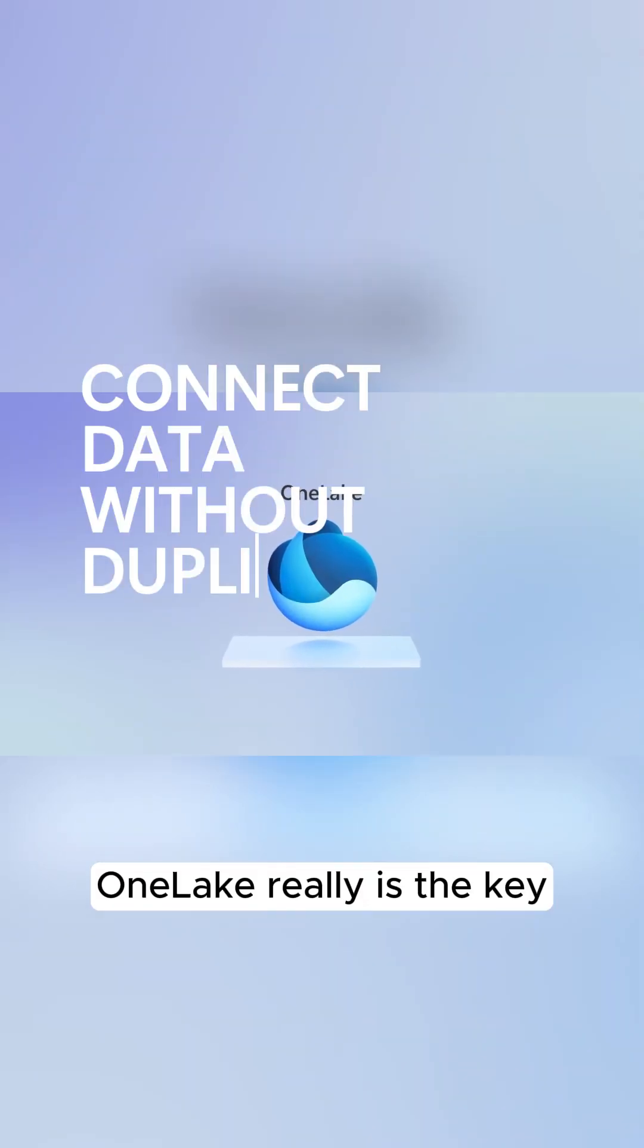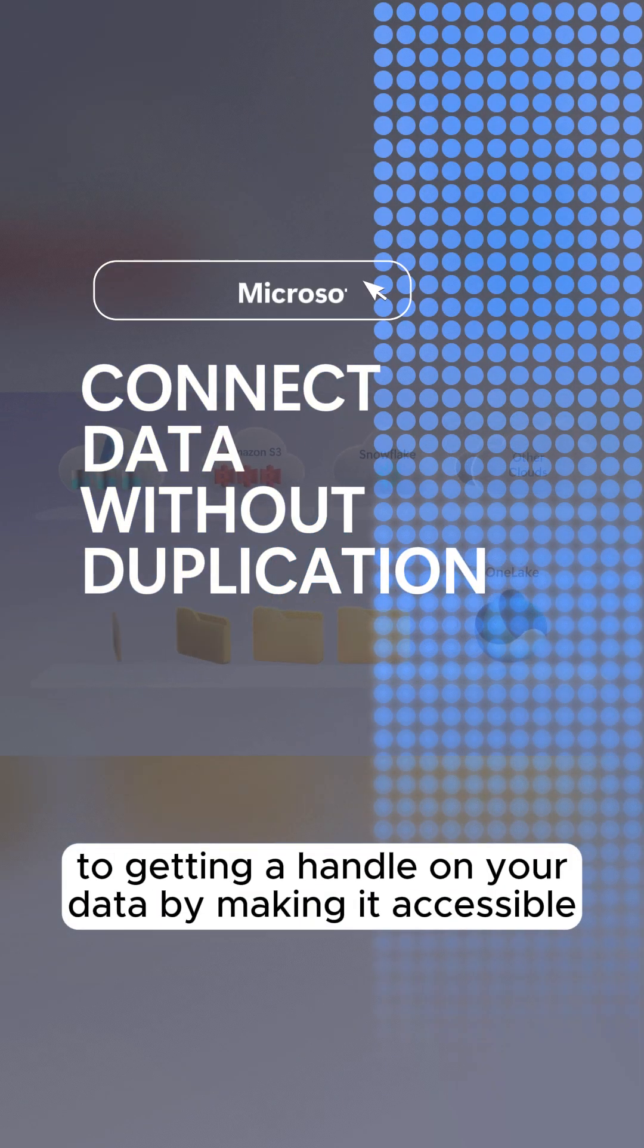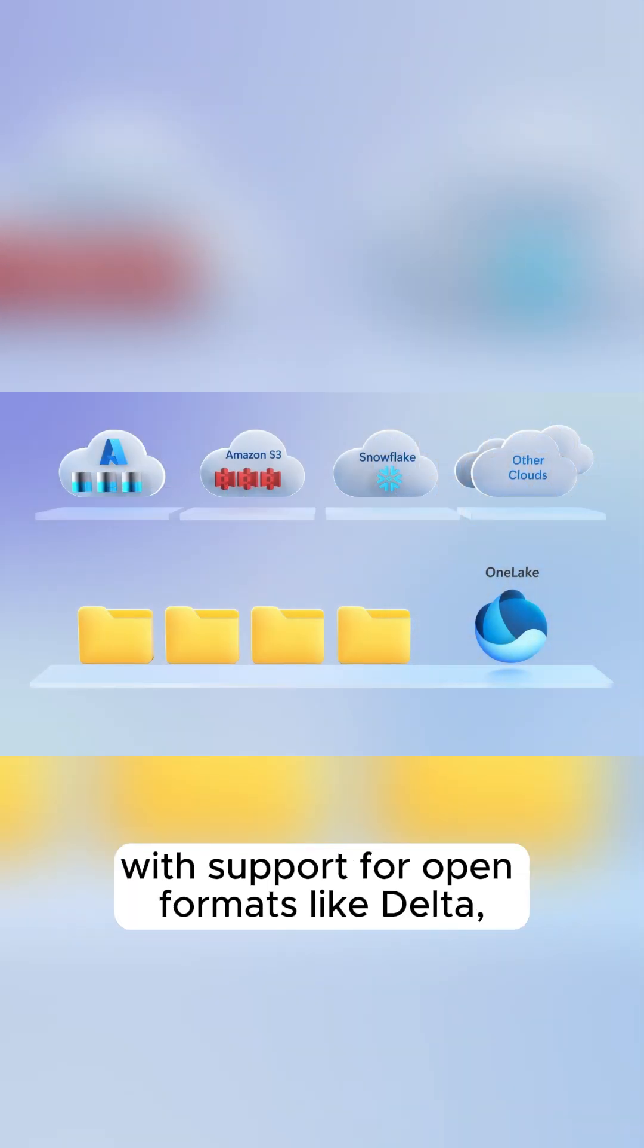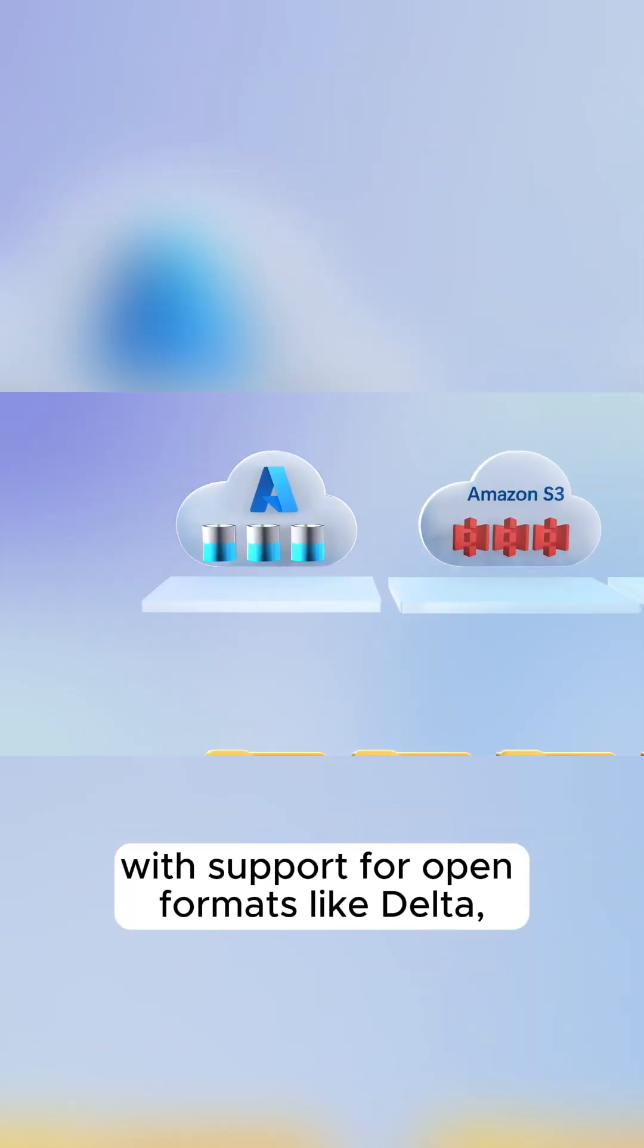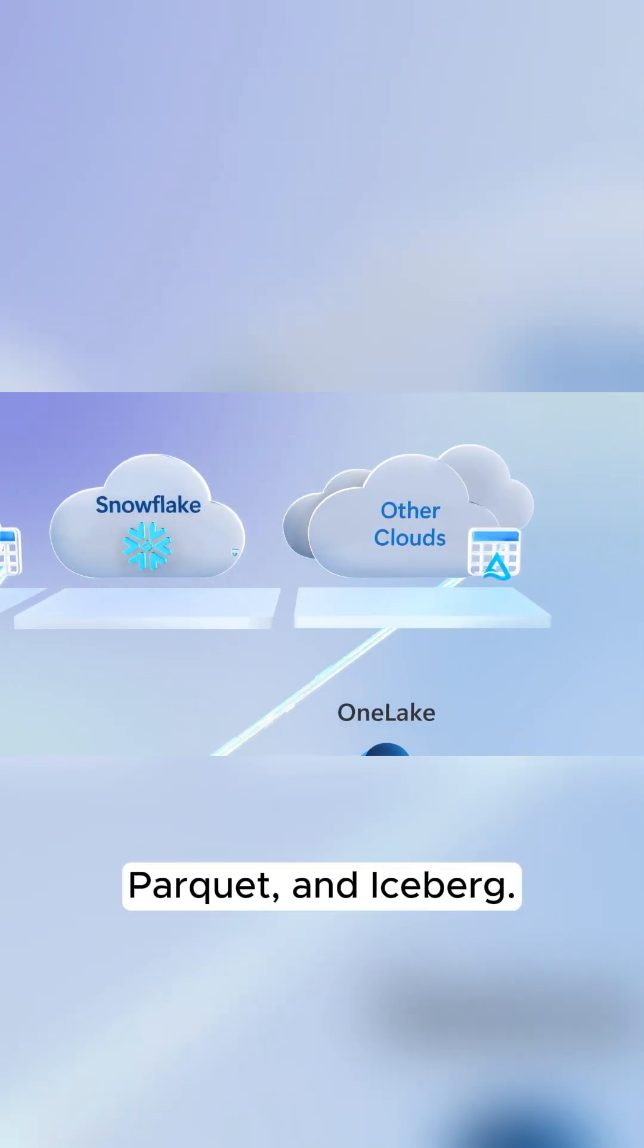OneLake really is the key to getting a handle on your data by making it accessible with support for open formats like Delta, Parquet, and Iceberg.